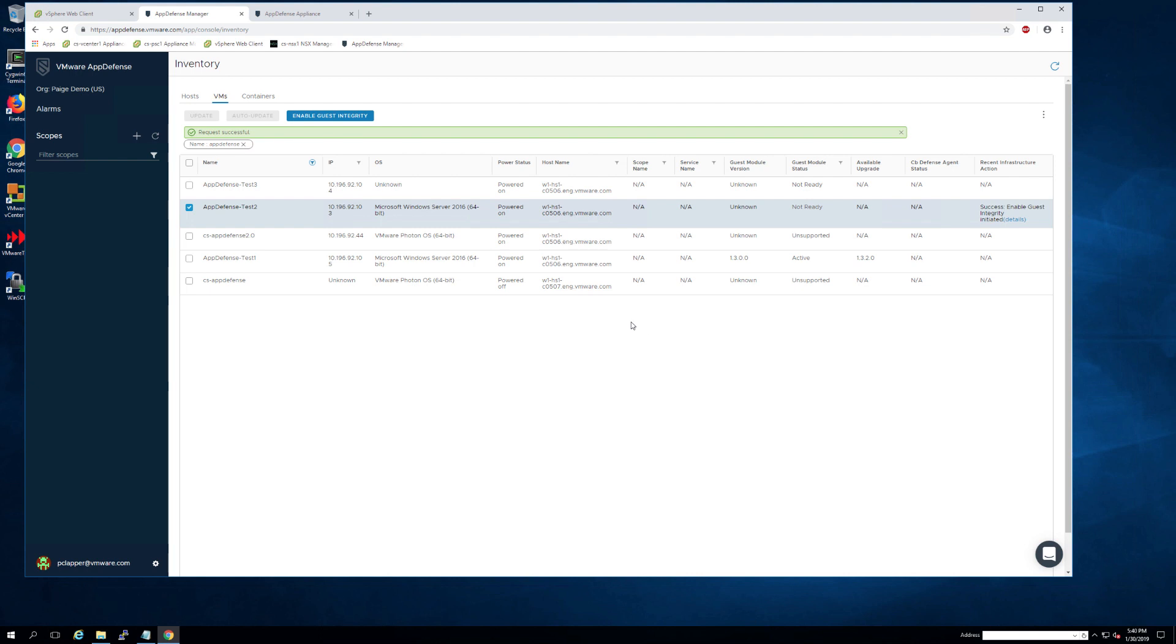First you want to choose the VMs that you want to deploy to and enable guest integrity. This will cause a reboot.